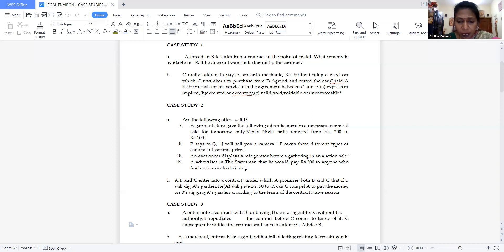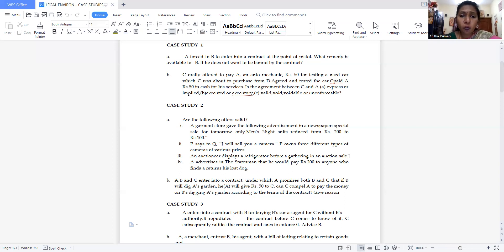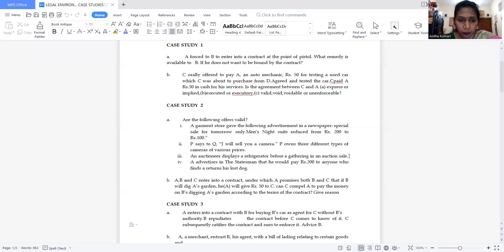Sub-case (c): An auctioneer displayed a refrigerator before the gathering had assembled at an auction sale. In an auction sale, products are shown only after customers have gathered. Since the auctioneer displayed the refrigerator before the customers assembled, this offer is not valid — it is void.